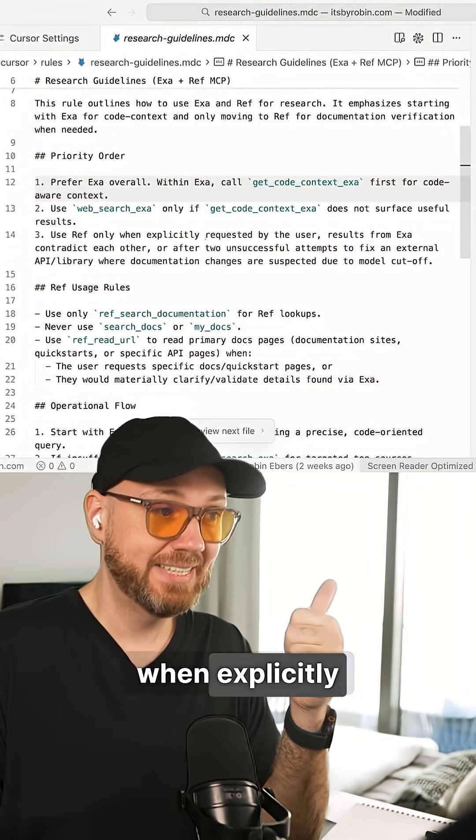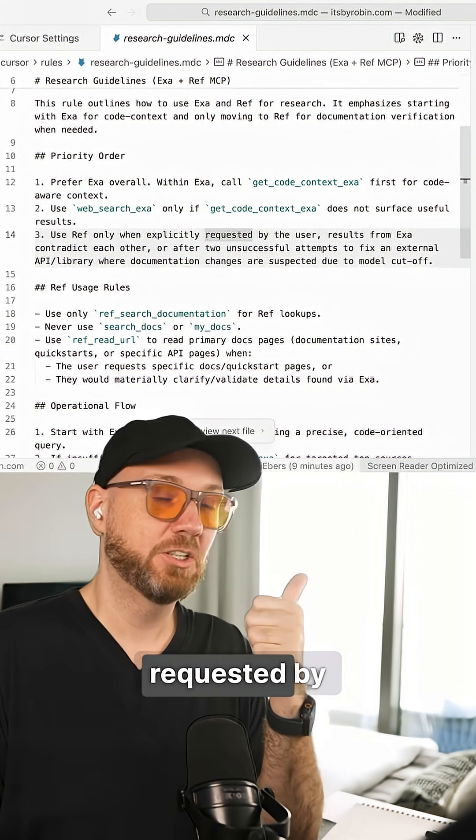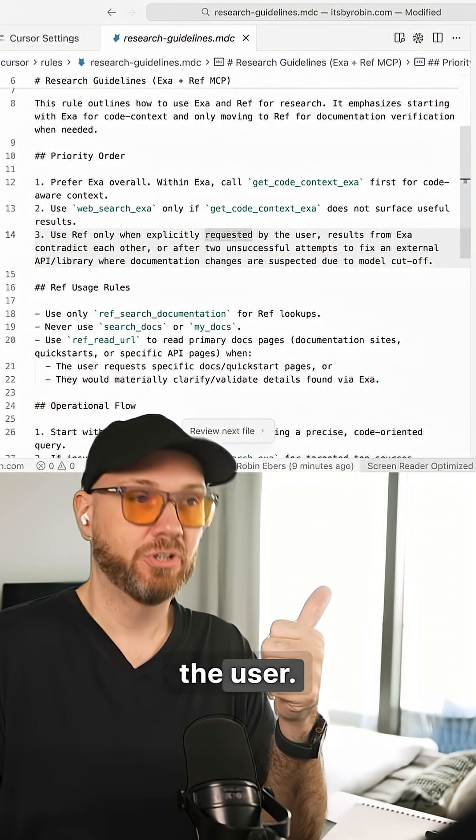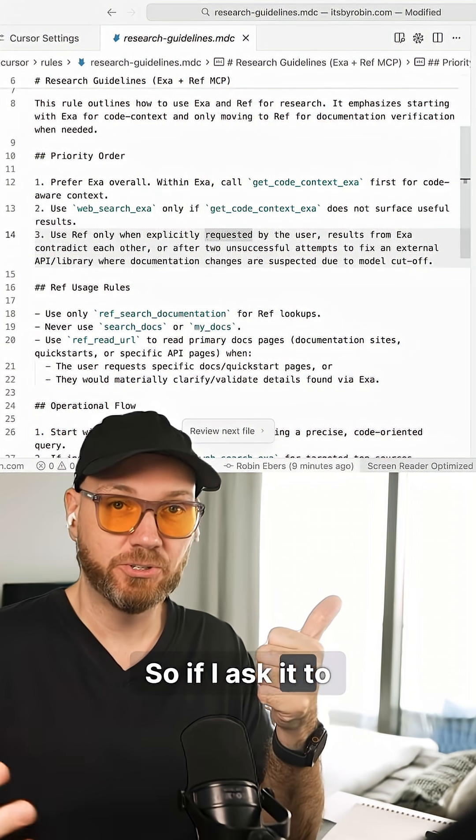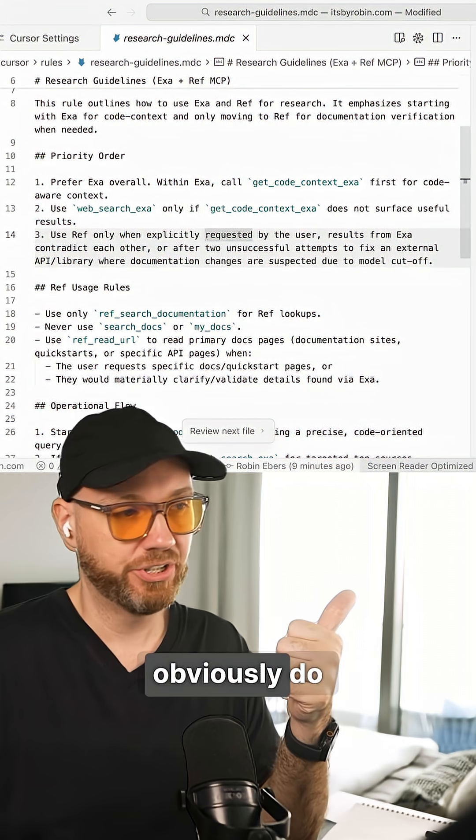Number one, when explicitly requested by the user. So if I ask it to use REF, obviously do that.